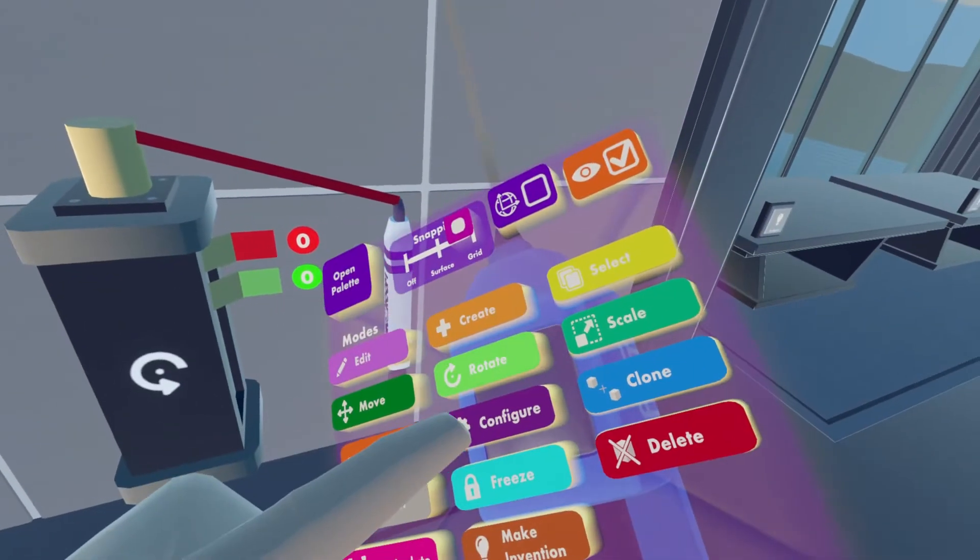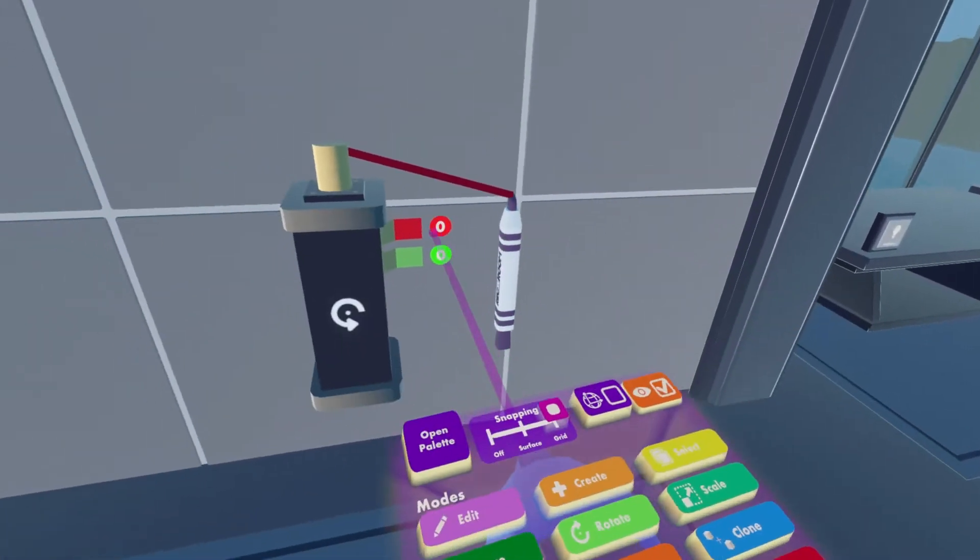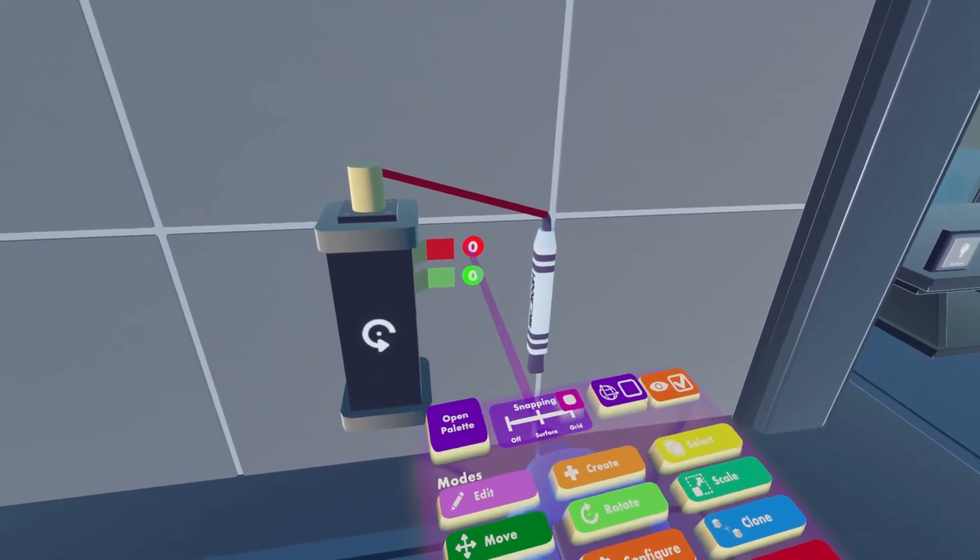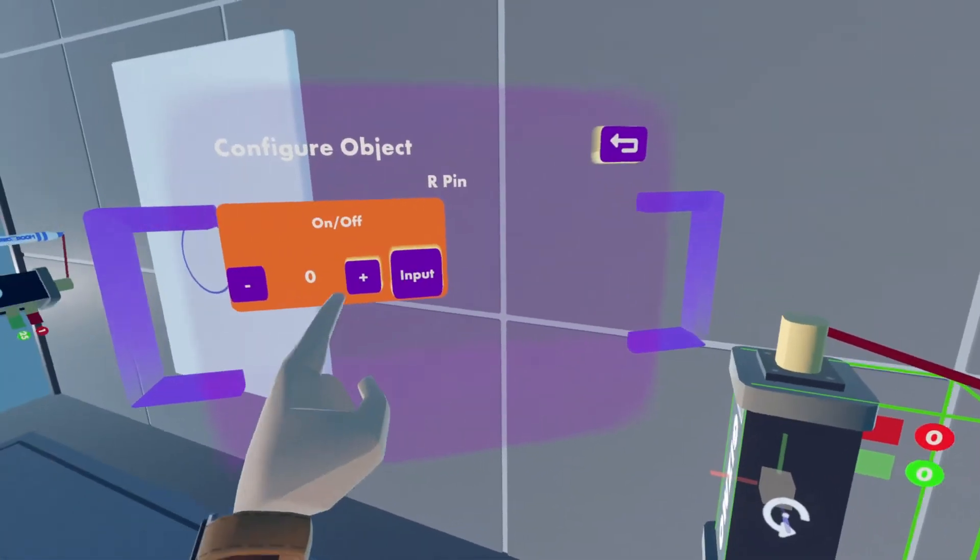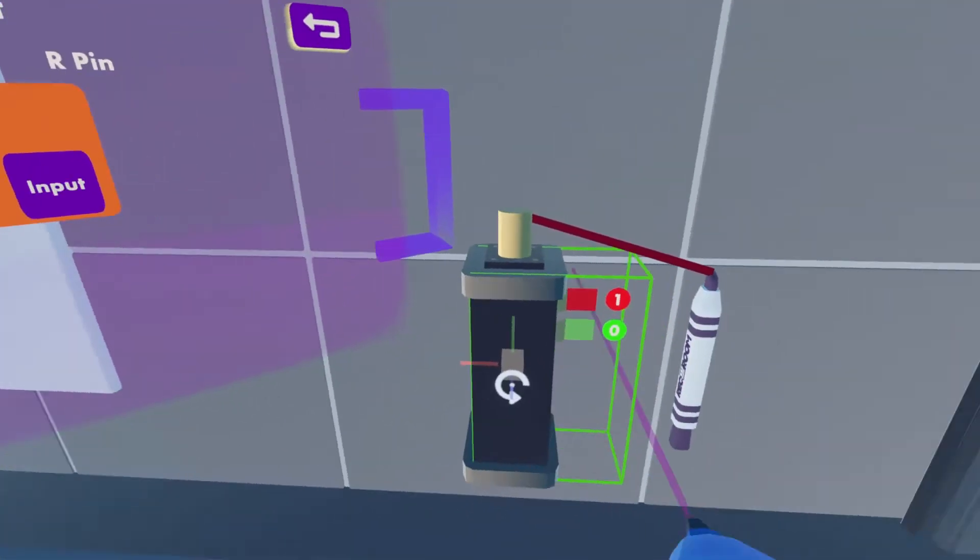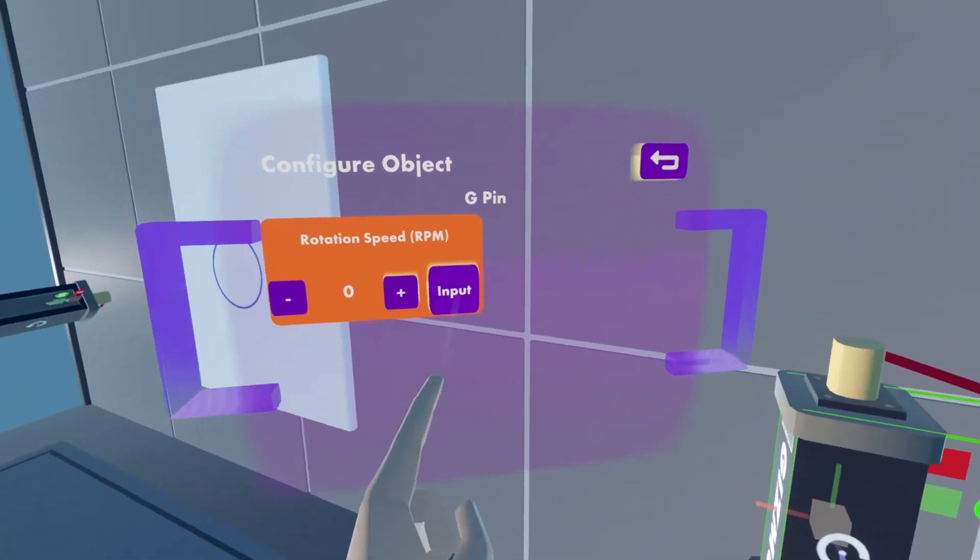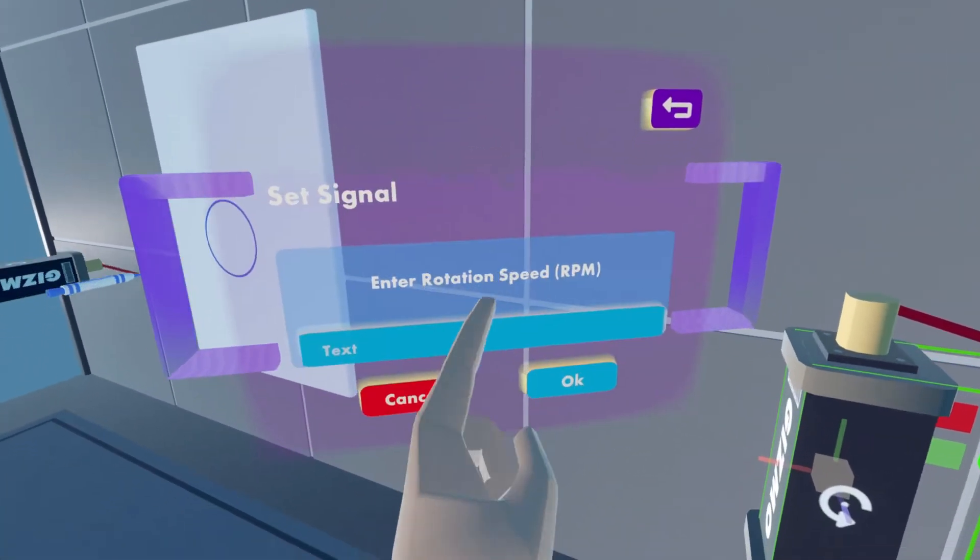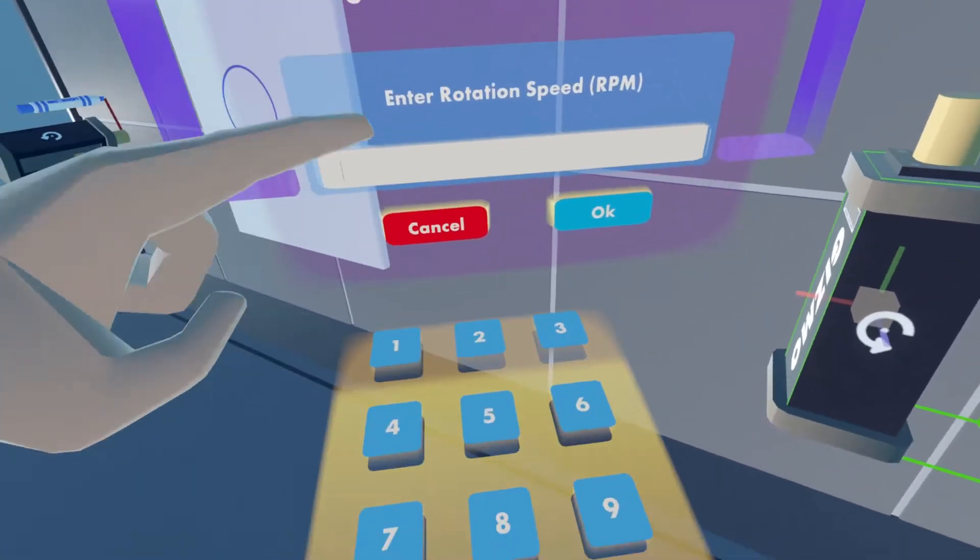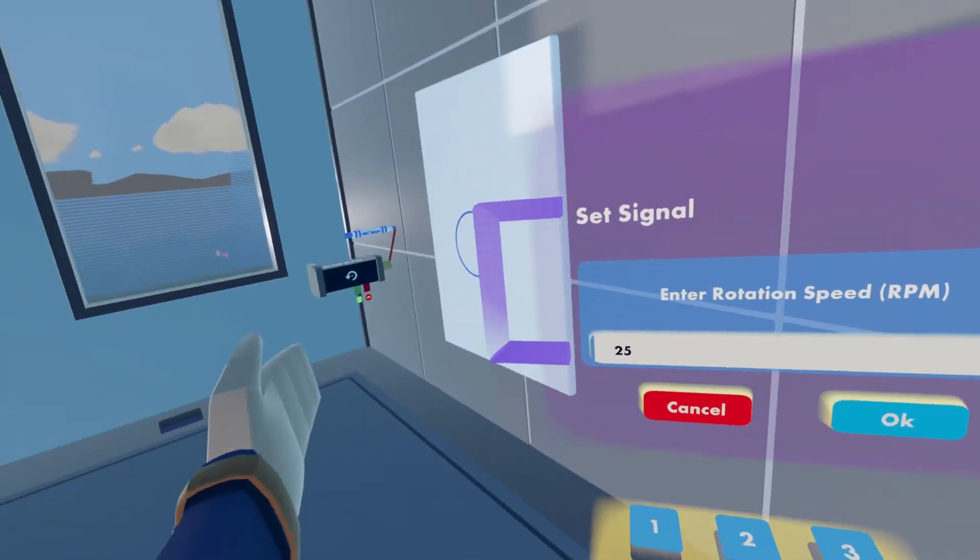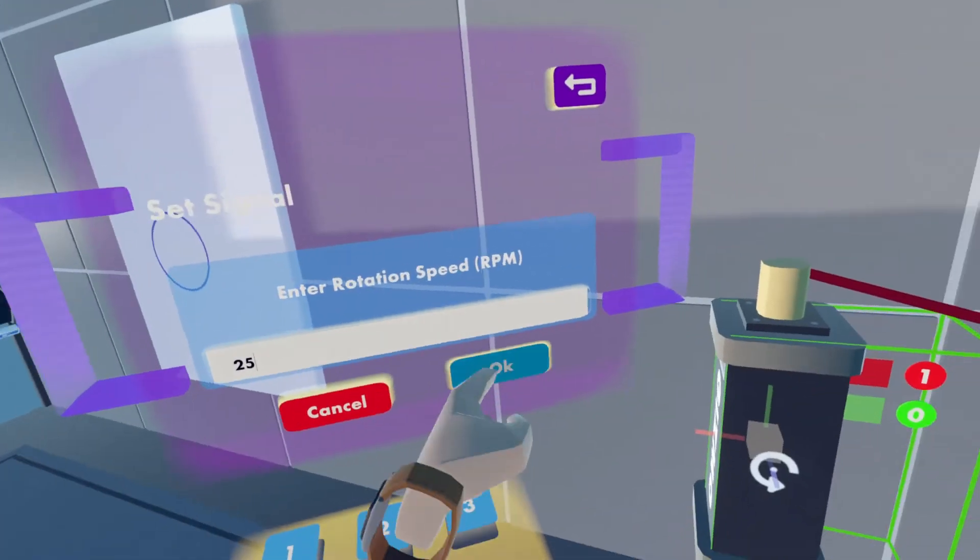Now we'll press Configure on our Maker Pen. We'll configure the red bubble, we'll put that to 1. And the green, we'll press Input, Text, we'll put it to 25. That's how fast it's going.